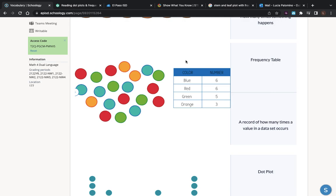For example, here we have markers in the colors blue, red, green, and orange. If we look for all the blue, it says we should have six. Let's count: one, two, three, four, five, six. So the frequency for blue is six. Now let's look at red: one, two, three, four, five, six. The frequency for red is also six.